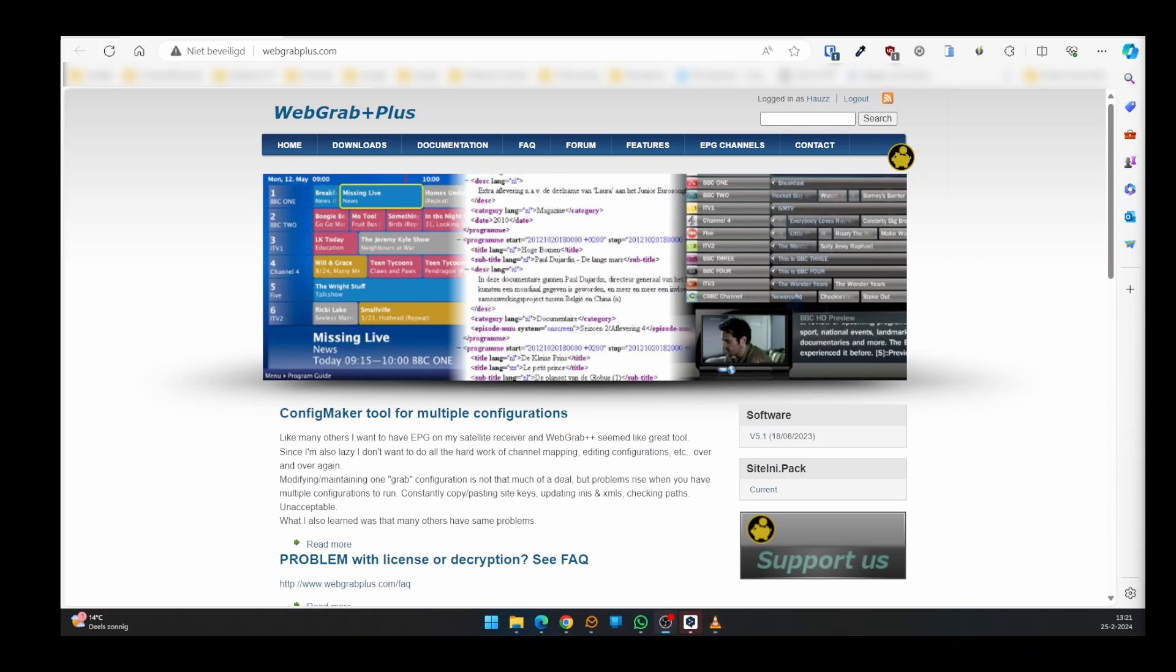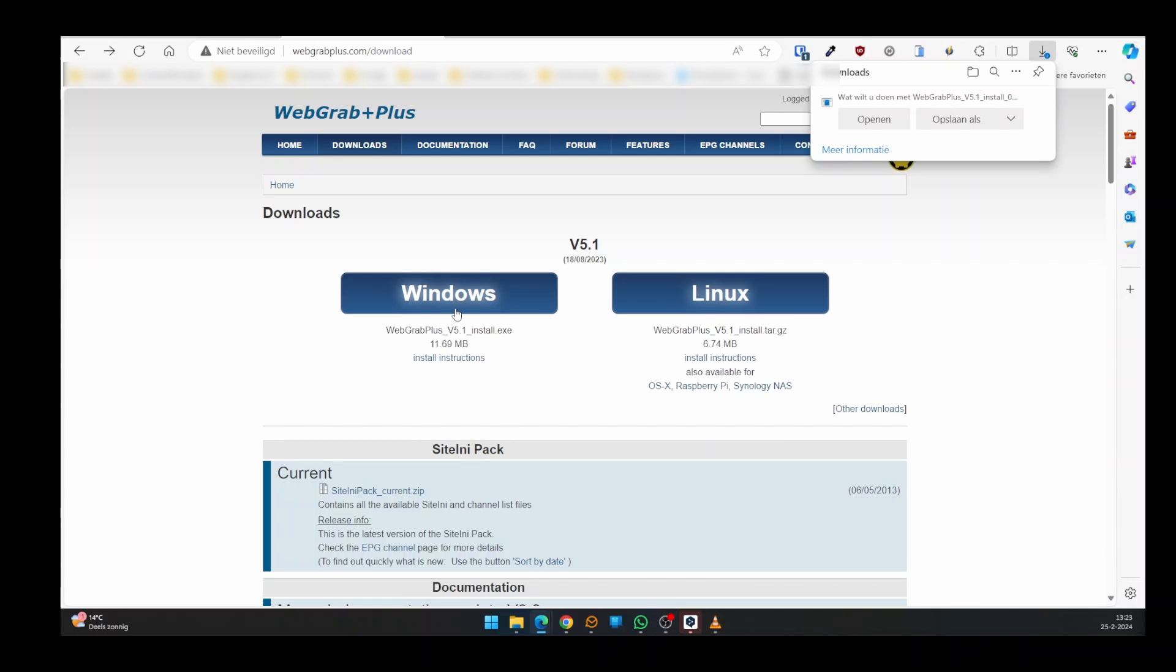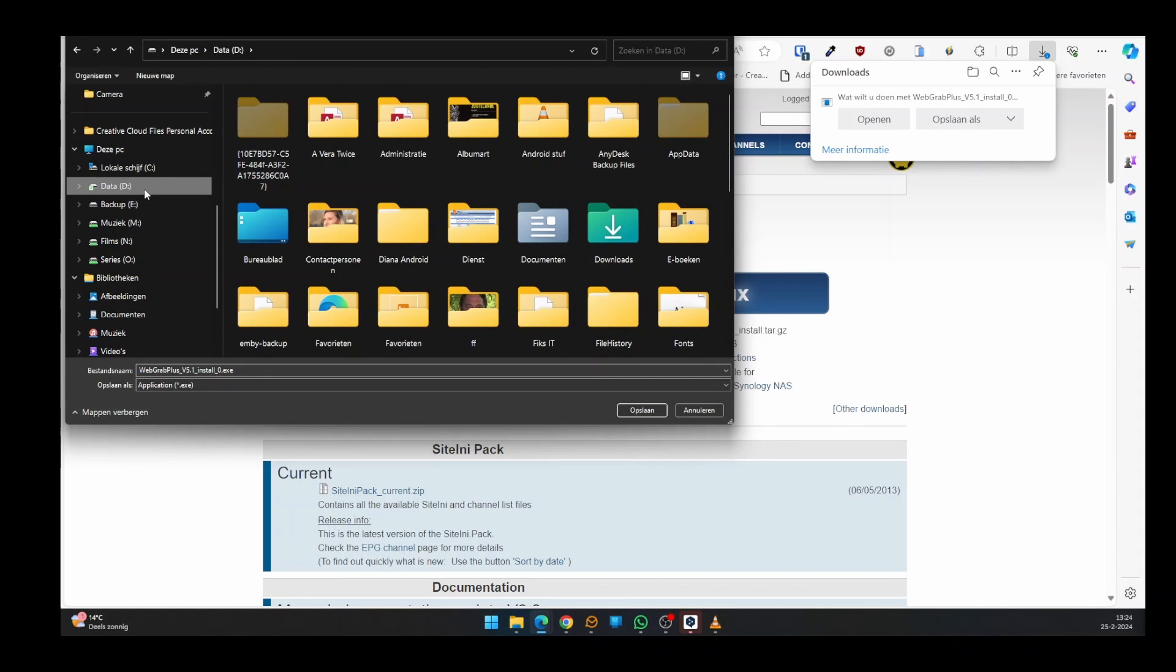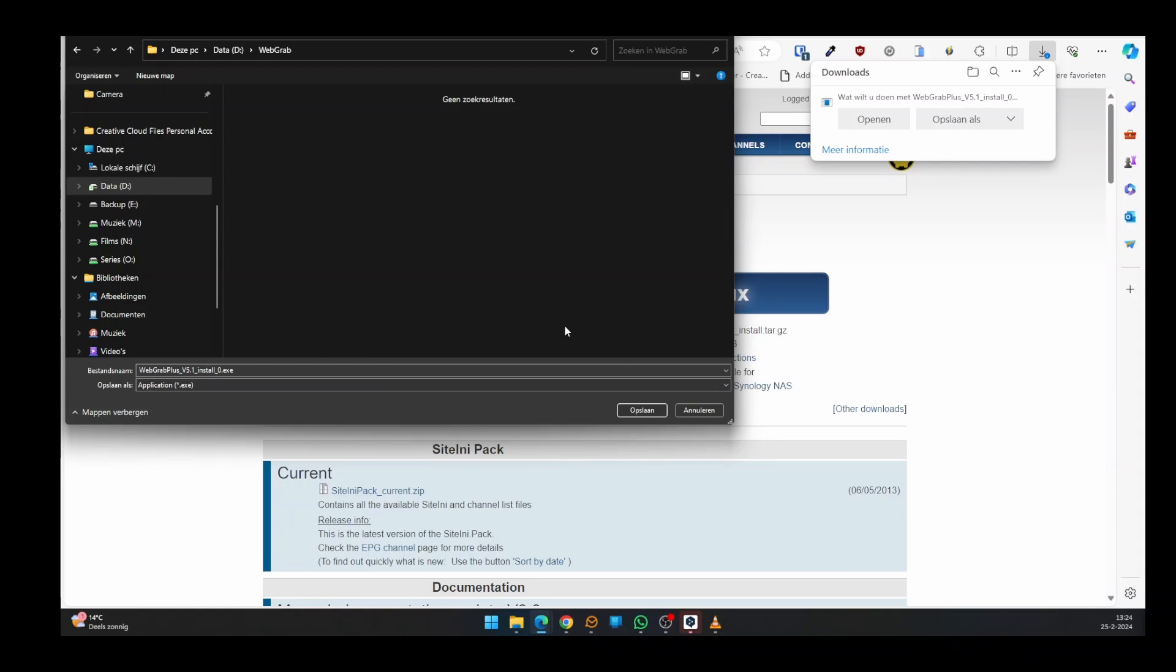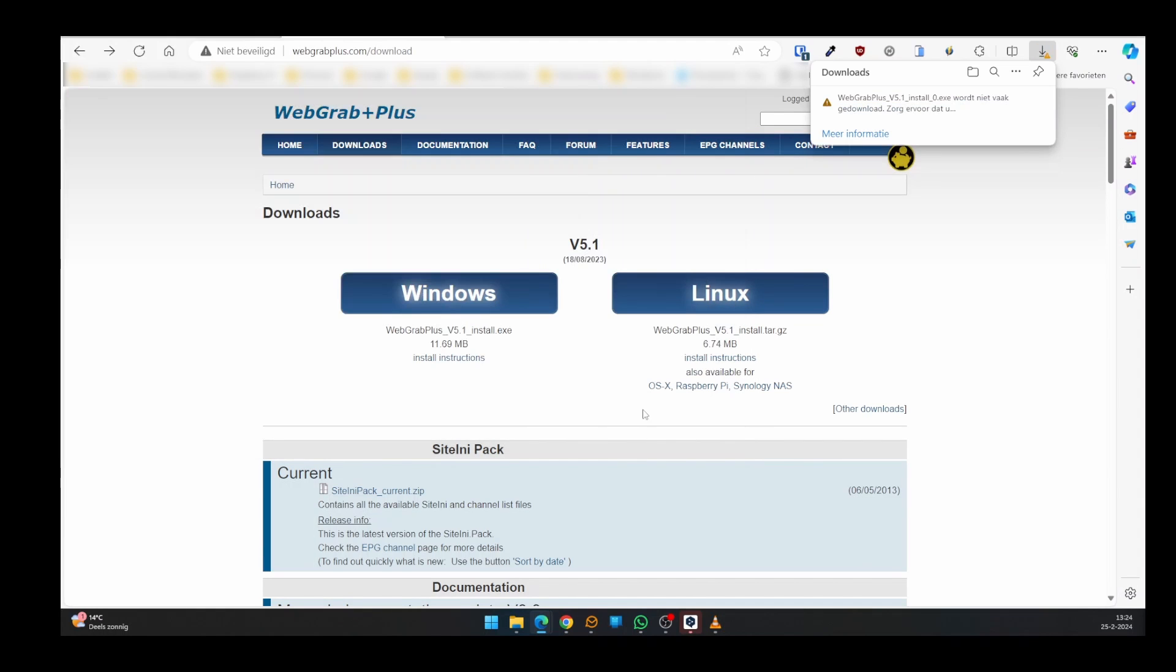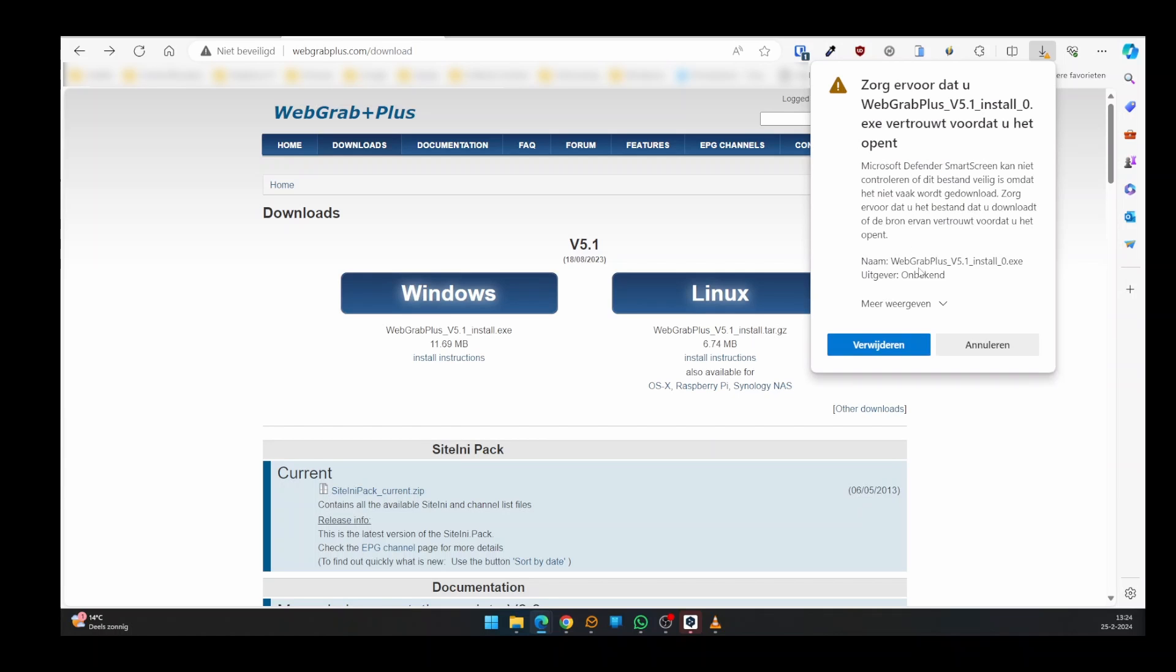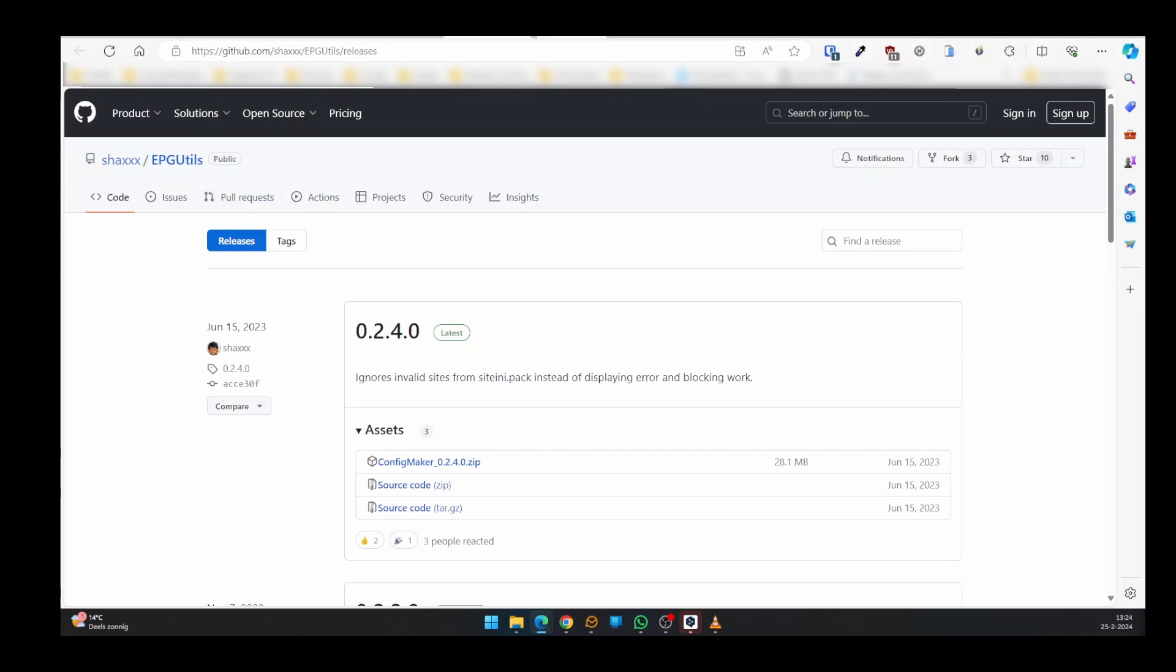So let's start downloading the software. The links are in the show notes below. Go to the download page of WebGrab Plus, click the button with your operating system, and save the installation file. You might get a warning that this file isn't being downloaded much. Click the three dots and select Keep, next click More, and select Keep Anyway. Proceed to GitHub and download the ConfigMaker.